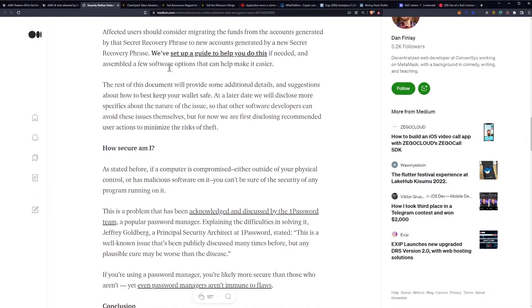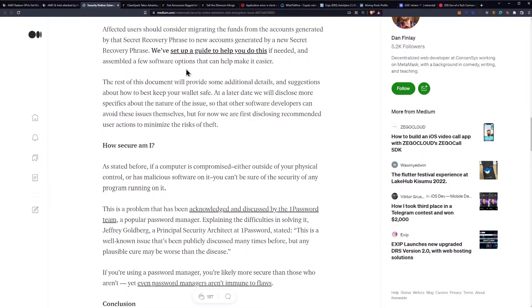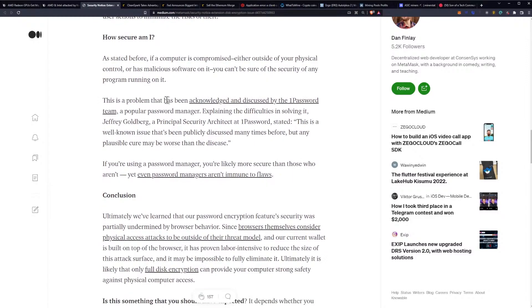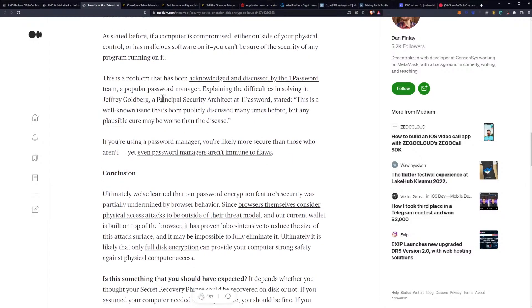Affected users should consider migrating the funds from the accounts generated by the secret recovery phrase to new accounts generated by a new secret recovery phrase. They set up a guide to help you do this and assembled a few software options that can make it easier. At a later date, they will disclose more specifics about the nature of the issue so that other software developers can avoid these issues themselves, but for now they are first disclosing recommended user actions to minimize the risks.